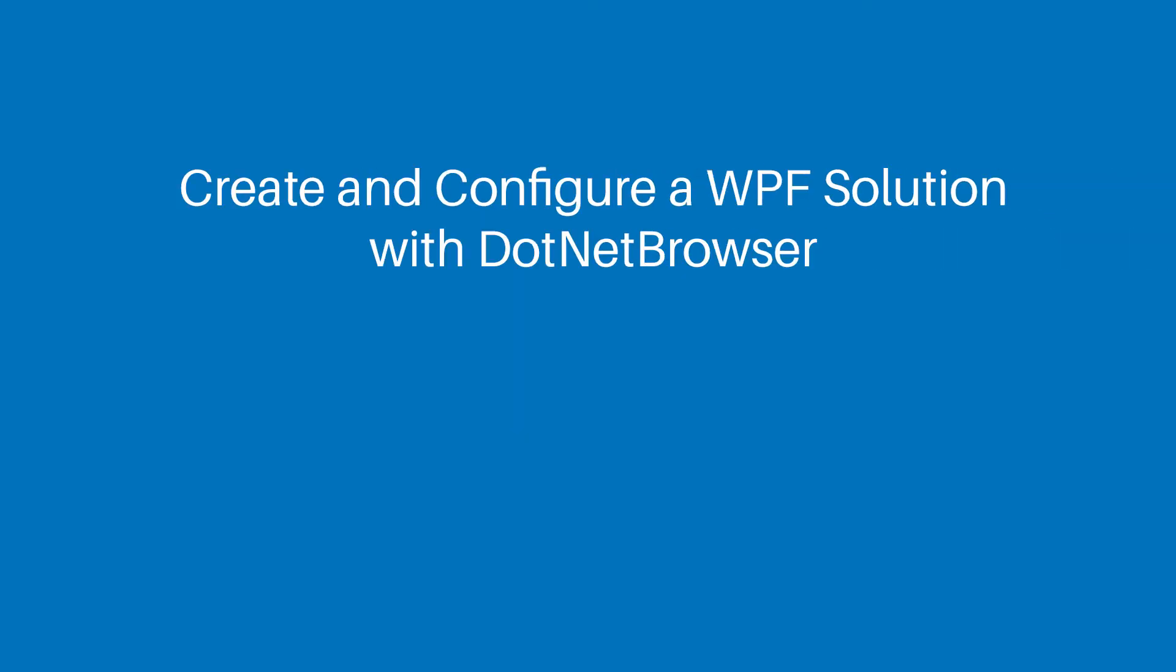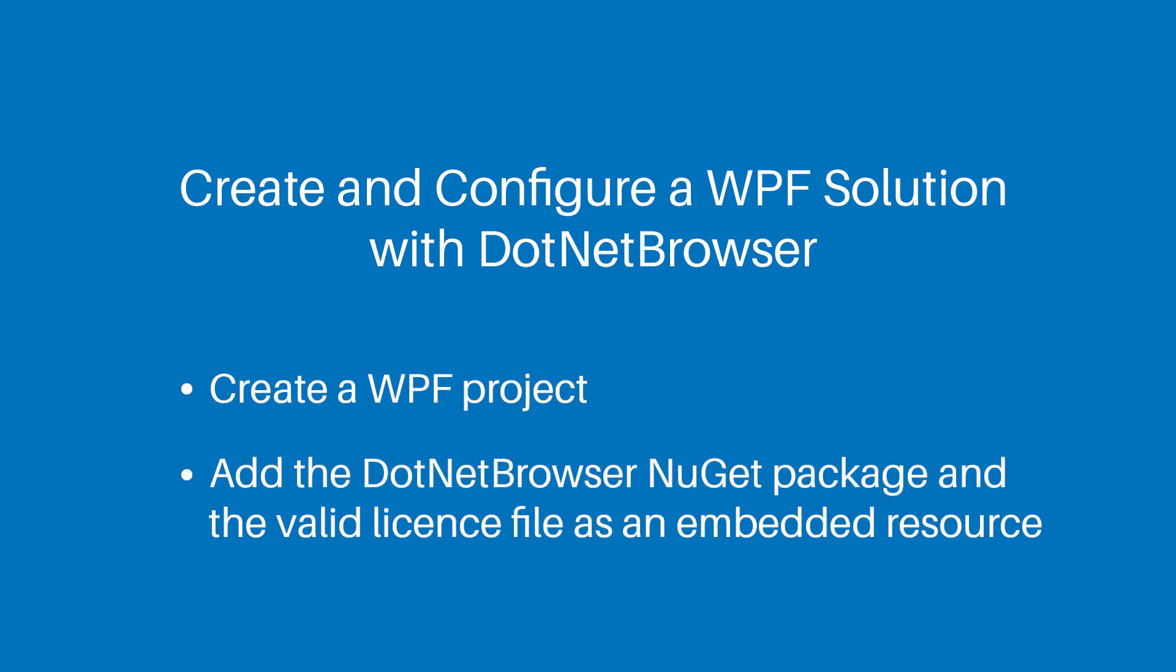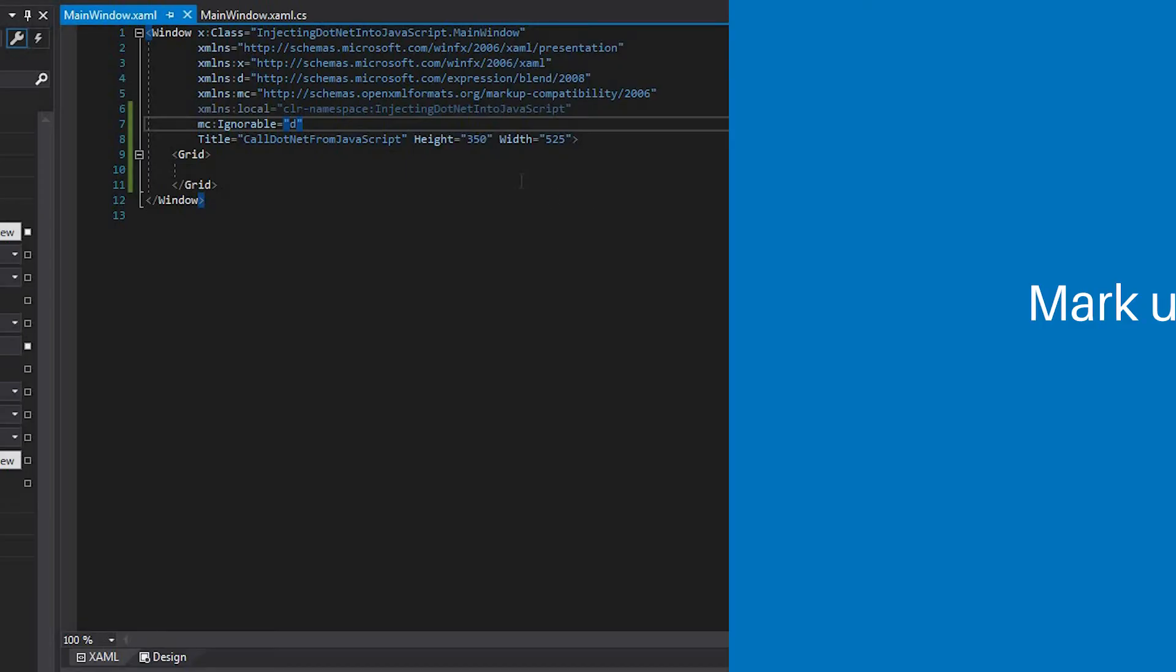First, we need to create and configure a WPF solution with .NET Browser. First of all, we need to create a WPF project. Then, add the .NET Browser NuGet package and the valid license file as an embedded resource. You can find detailed instructions in the previous tutorials. Check out the links under this video.